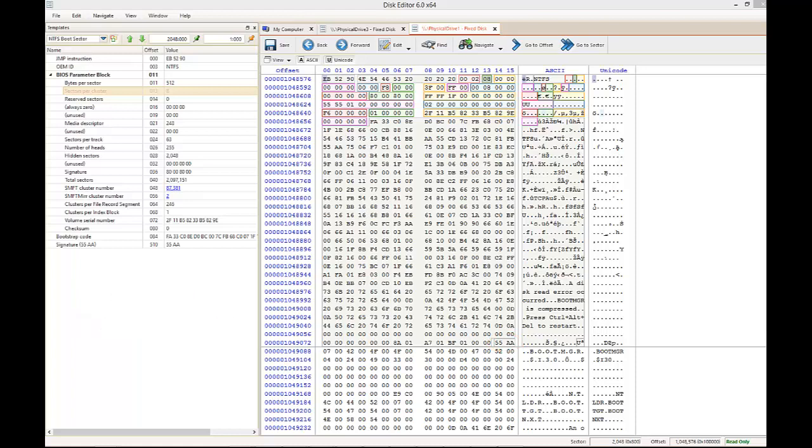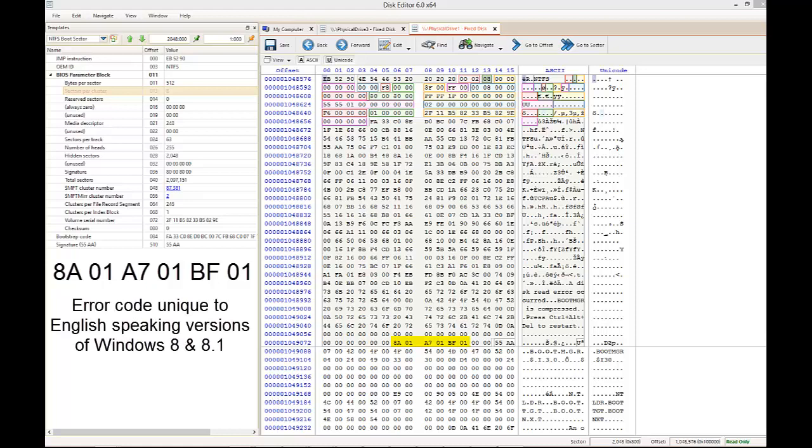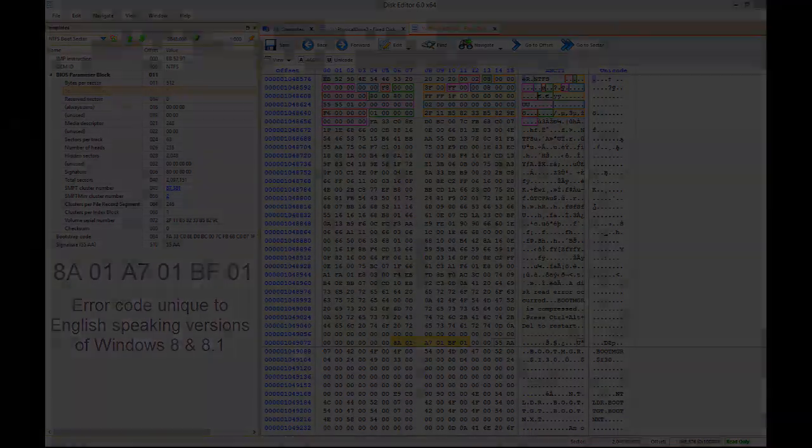There is one last sequence, starting at offset 502 and ending at byte 507. This also needs to be mentioned. Read from left to right, this sequence is 8A 01 A7 01 BF 01. This sequence ends just 2 bytes before the closing signature of the volume boot record. This is an error code which is specific to English versions of Windows 8 and 8.1. It is an artifact such as this which can help to positively identify a version of an operating system should you be left with minimal information.